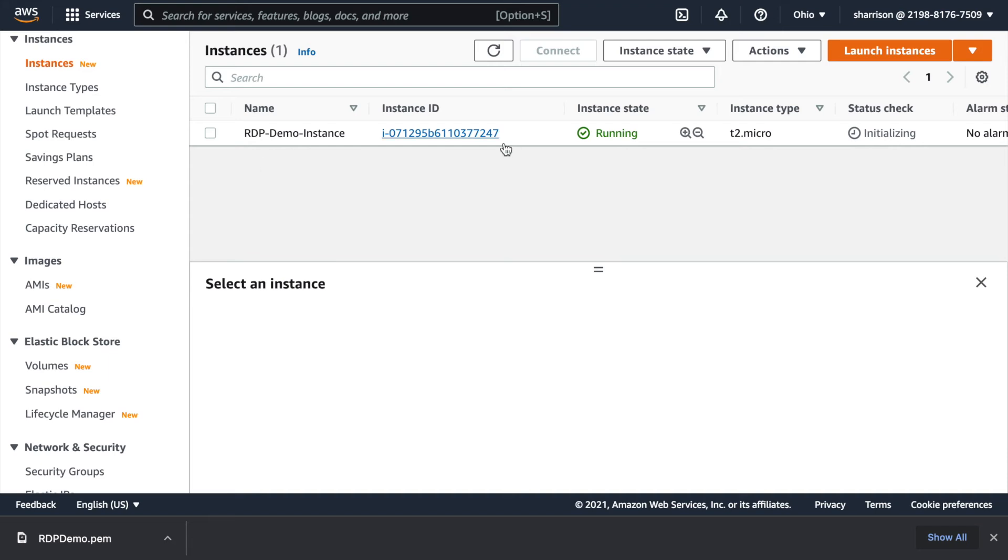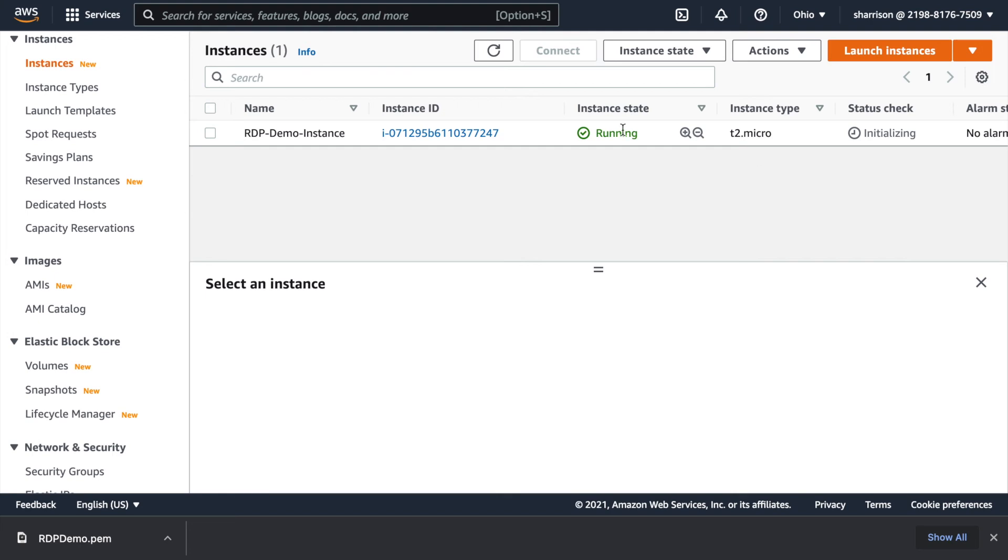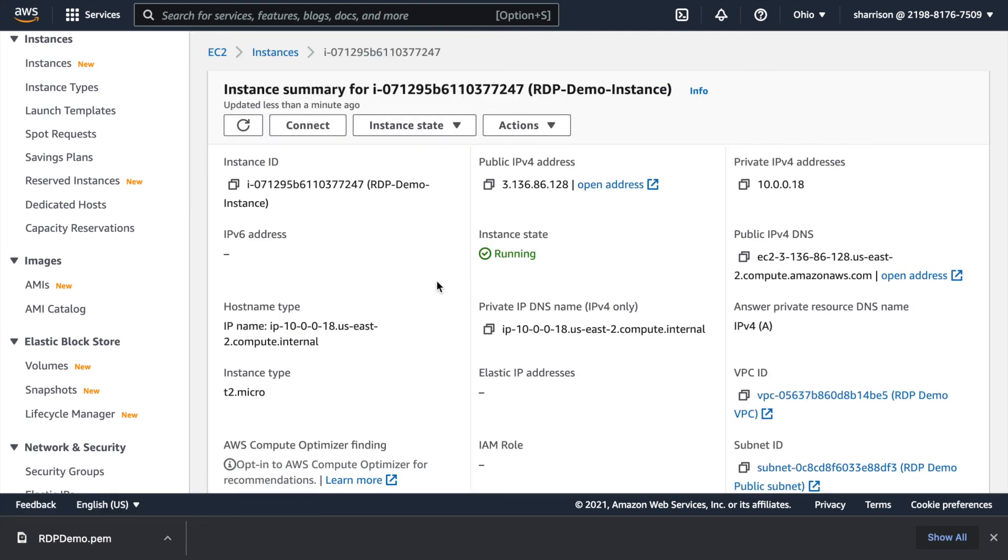Now here I can see that my instance is running and it's just going through its final initialization checks. Now as requested it's created a public IP address for me. I'll get back to that later. There's also a private IP address so the router will take requests from this public address and route it to this private address.